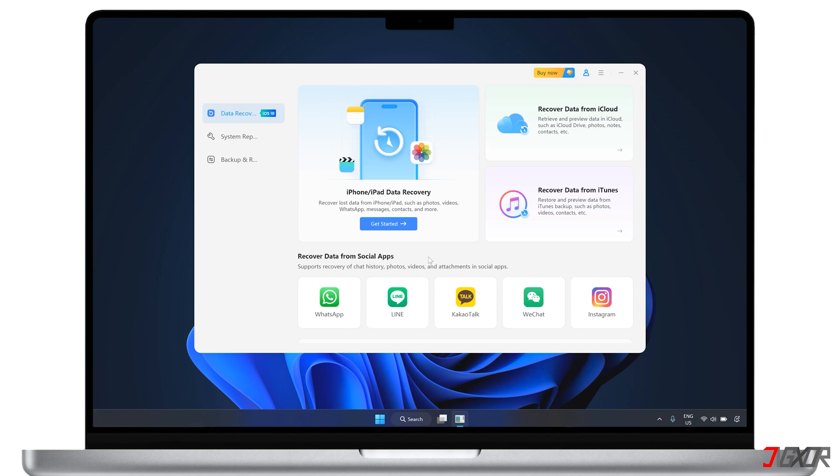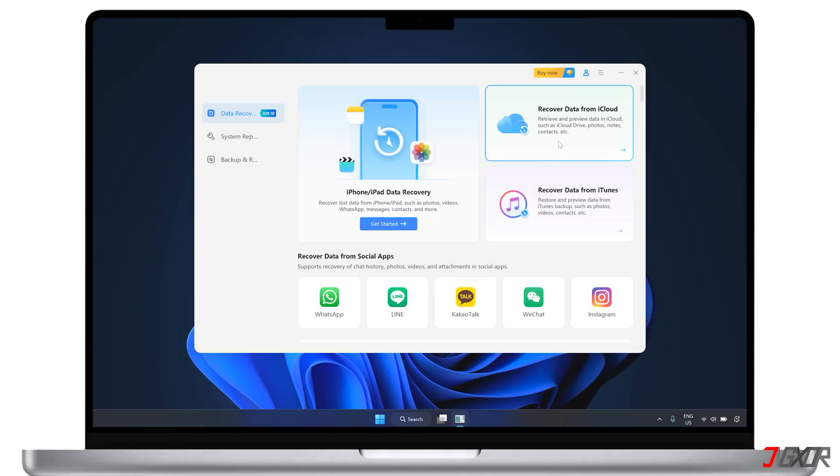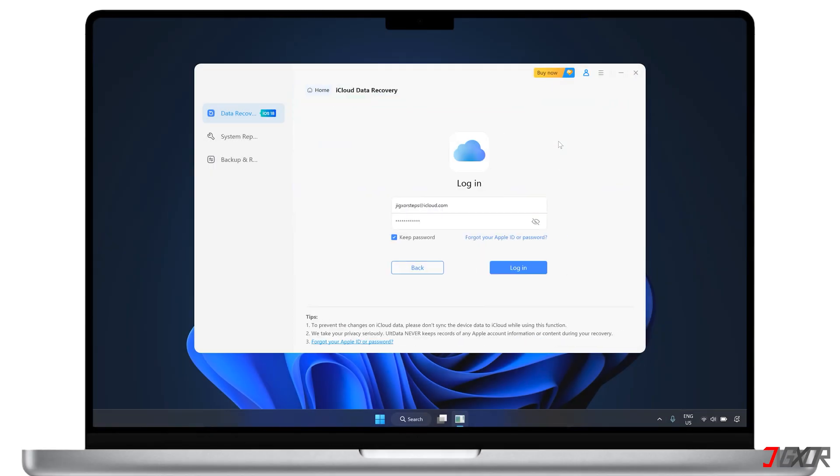After installing the software, navigate to the Recover Data from iCloud submenu. This approach is the best alternative, especially if the data you need was backed up to the cloud before it was lost or deleted.